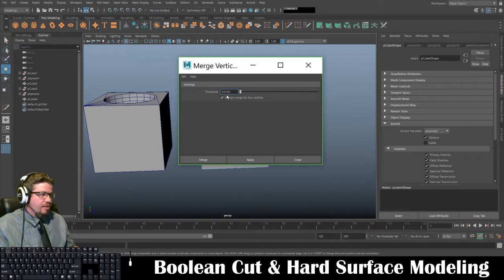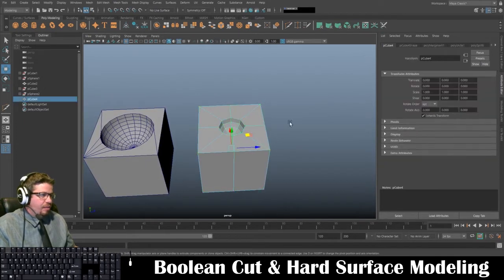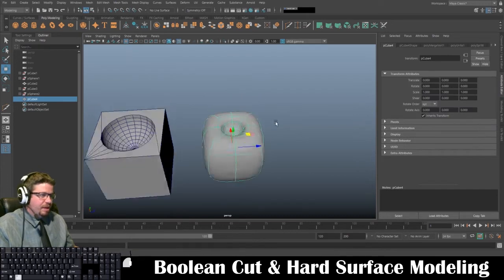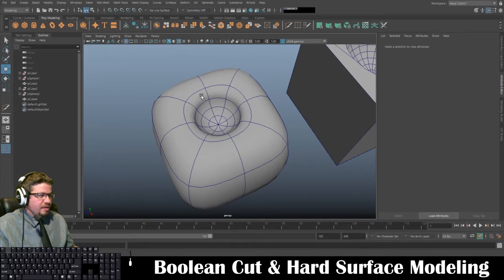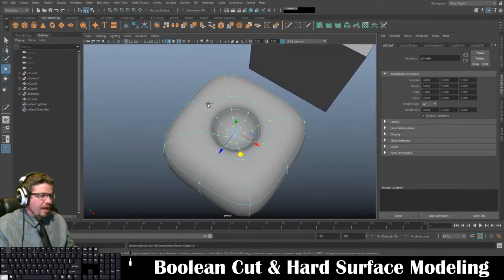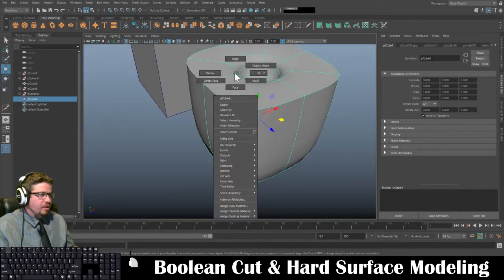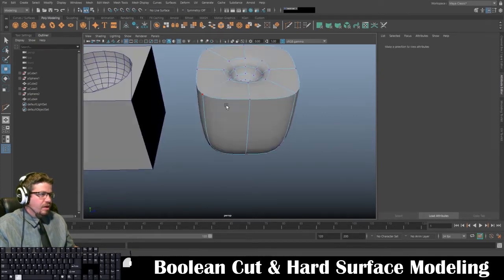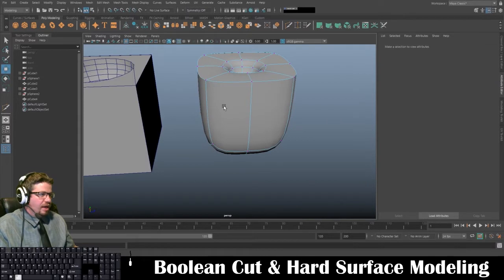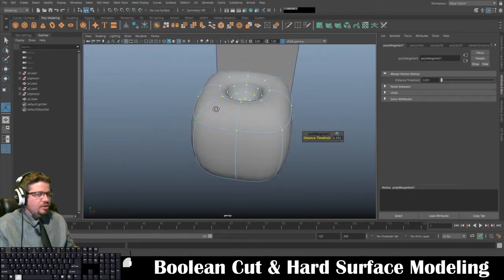I'll hit the settings box and double-check my threshold. I'm going to add a zero in front of it because I feel it's a little close, then hit Apply and close. Now I'll select my object and tap 3 on my keyboard to ensure it merged. You'll notice these edges are not merged because of the hard edge, but once I merge vertices you get that roundness to it, which is great.